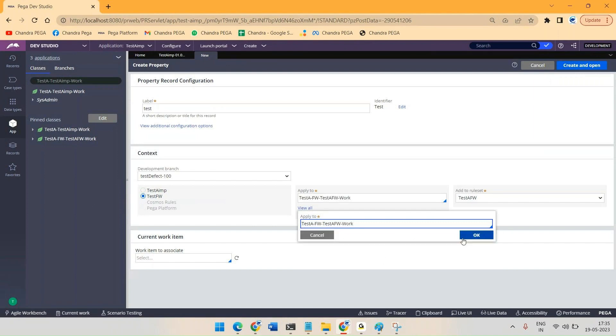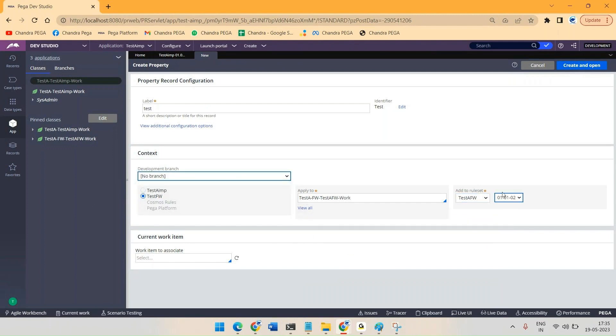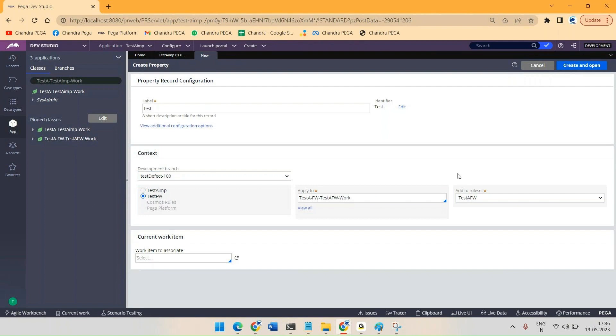So make sure it is created in Development Branch. If you select it like no branch, then we can see version numbers applicable for this ruleset. So if I'm selecting branch here, there will not be any version numbers applicable.